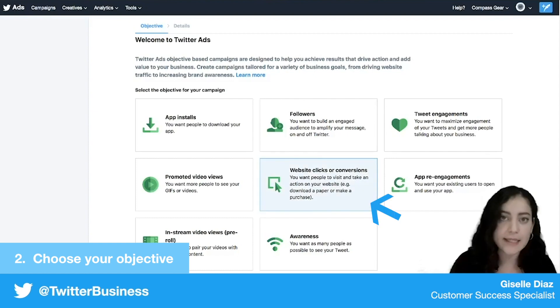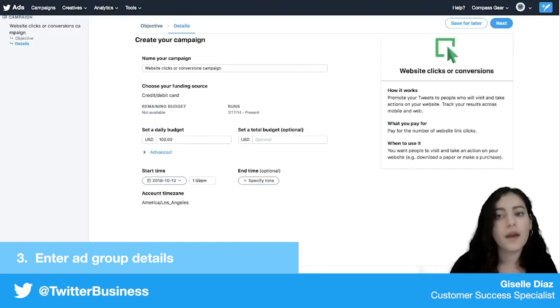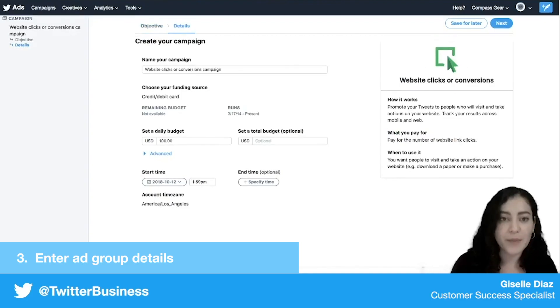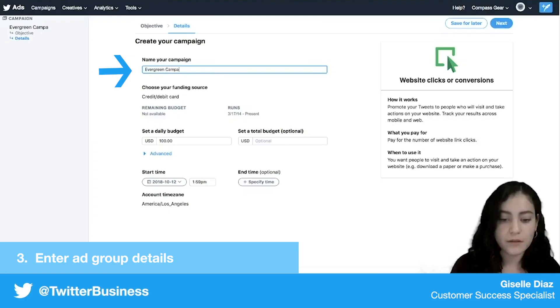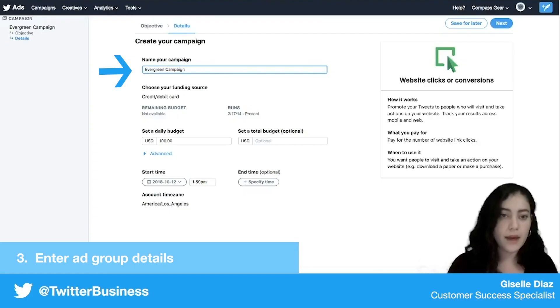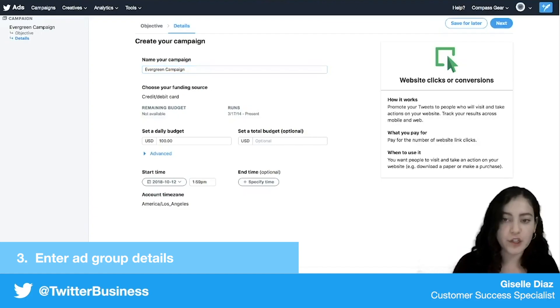At the campaign level I'm just going to quickly name it — this is my evergreen campaign — and make sure that I have my budget set up.